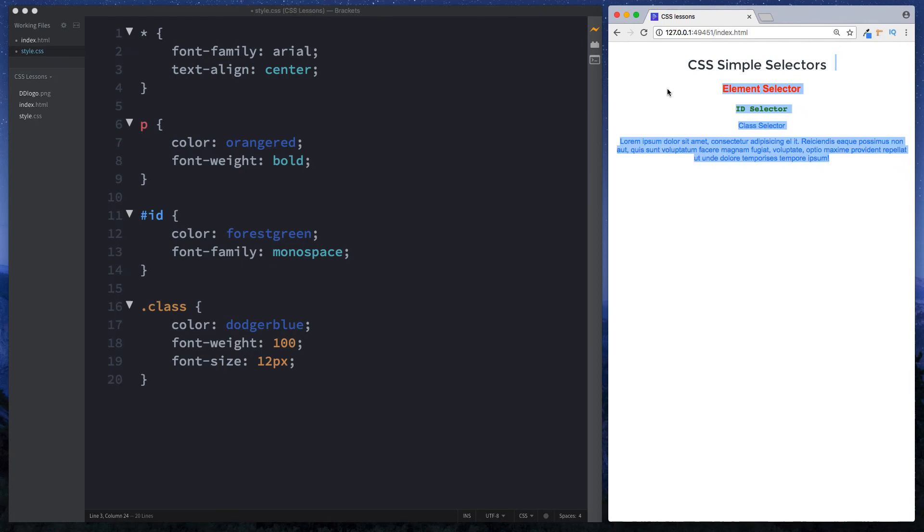Okay guys so that was the simple selectors in CSS. In the next lesson we're going to move on to selecting elements by their attributes. It's going to be super cool. Please like and subscribe and I'll see you on the next one.